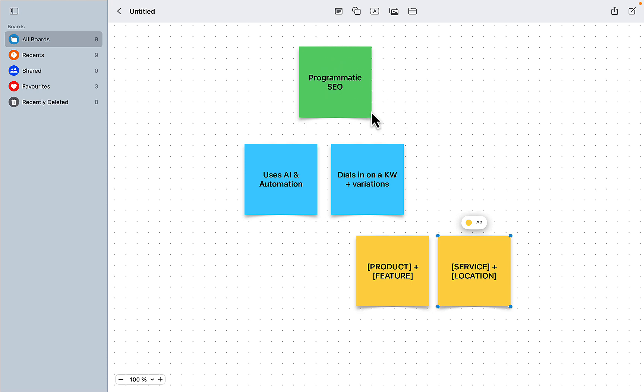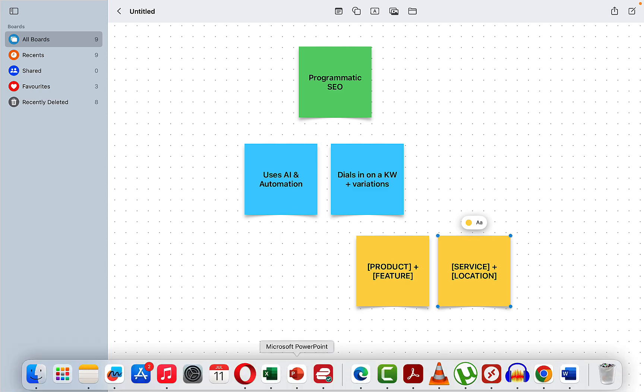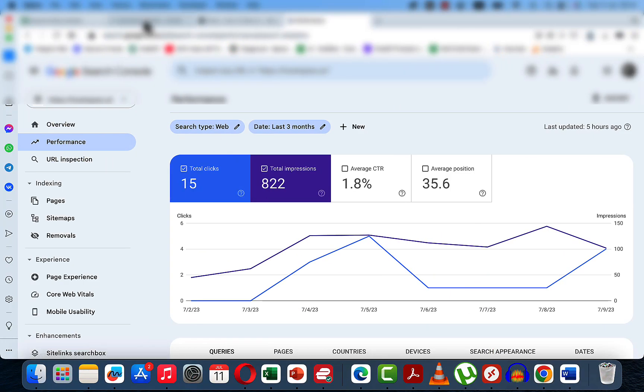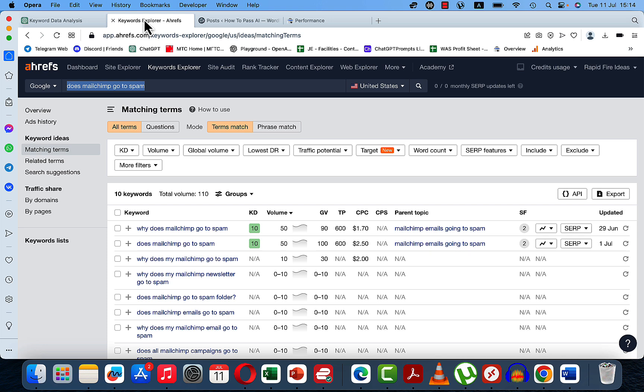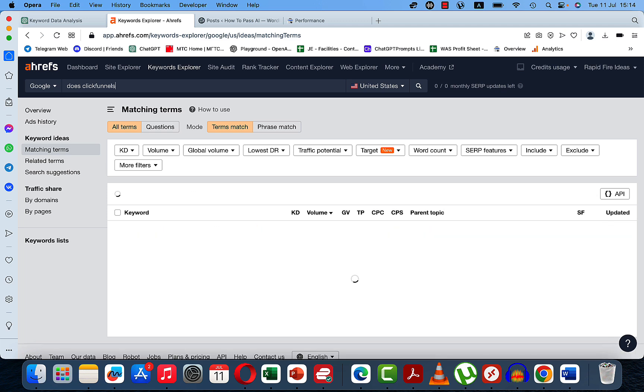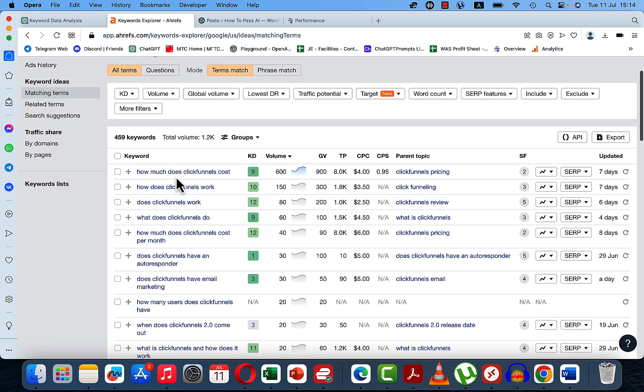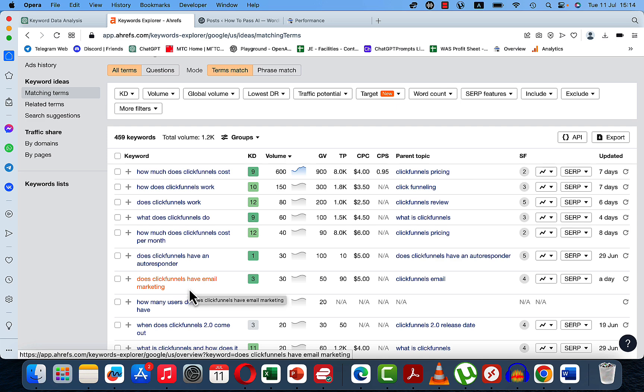So I will not be revealing my niche, obviously, but I will show you an example of how I would do it if I were to do it from scratch. So let's go to Ahrefs. And again, you don't have to use Ahrefs. And the way this works is by basically asking a question about a popular product. So let's go to Keyword Explorer and go does ClickFunnels, which is a very popular product.